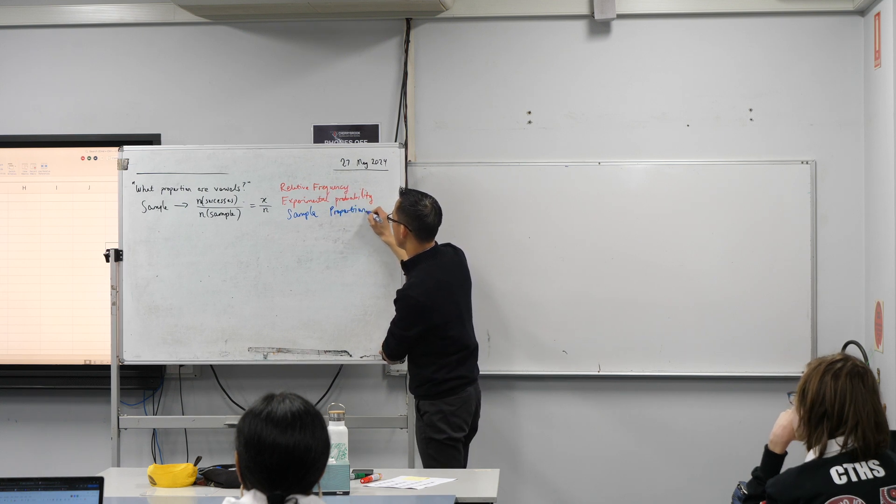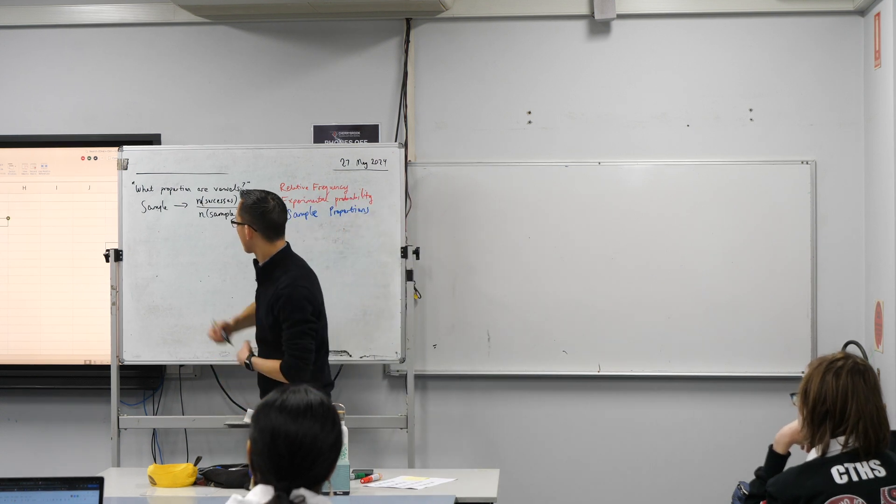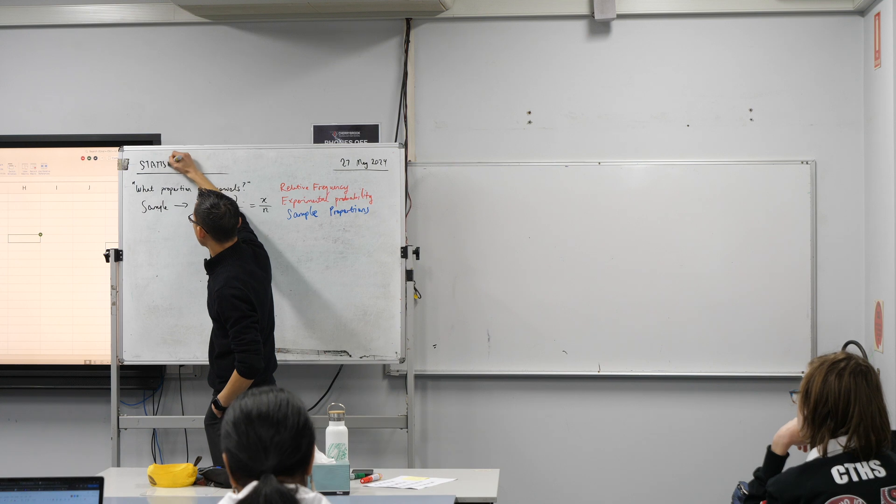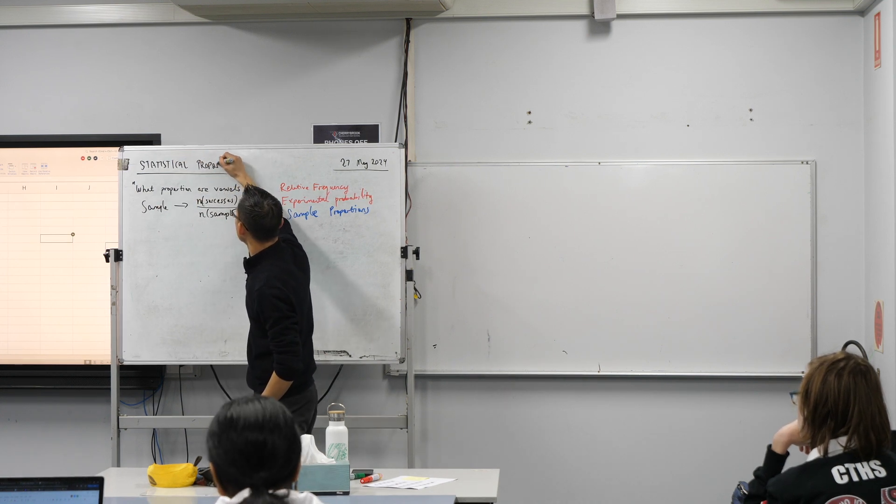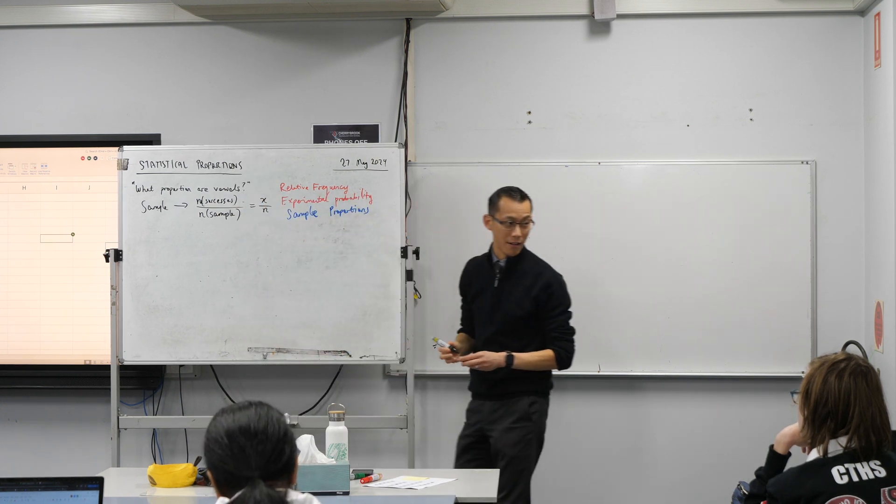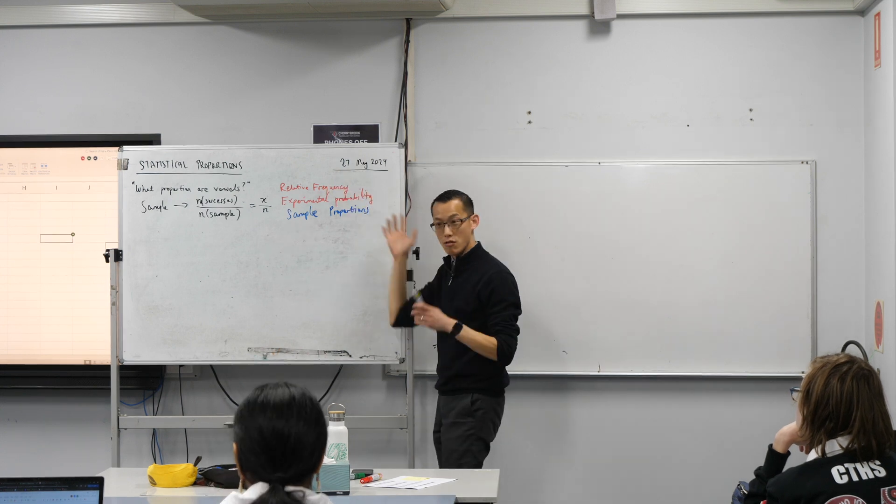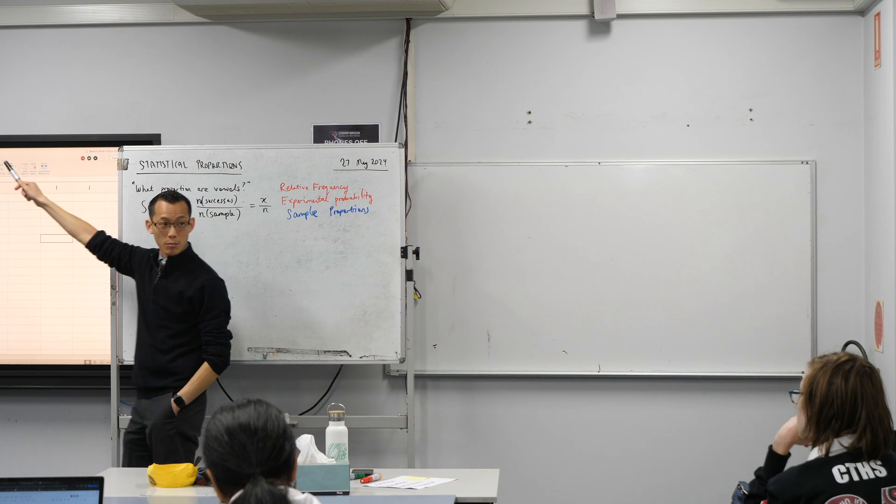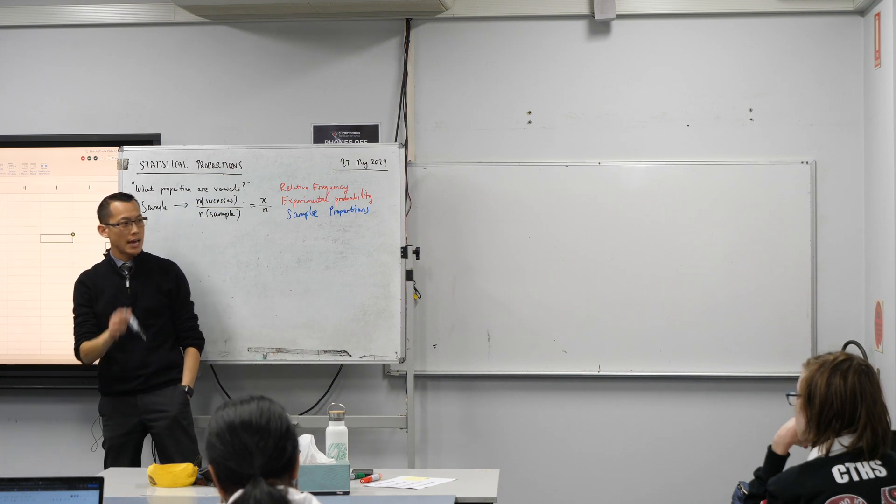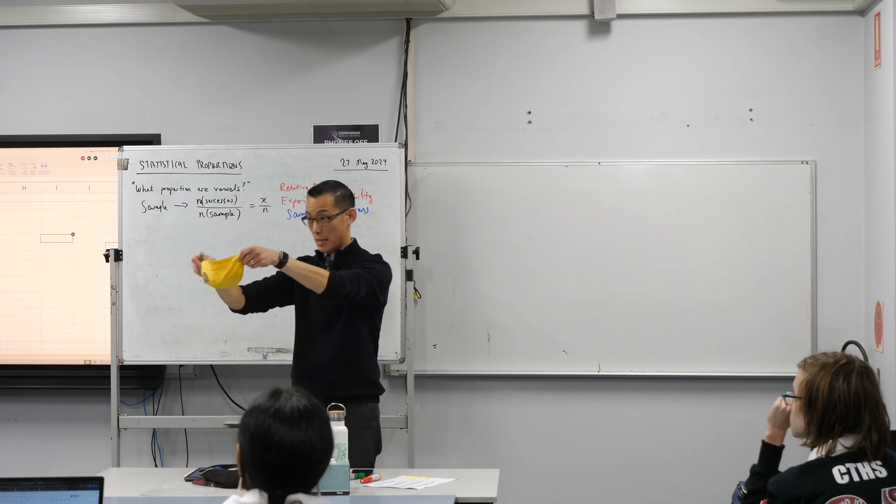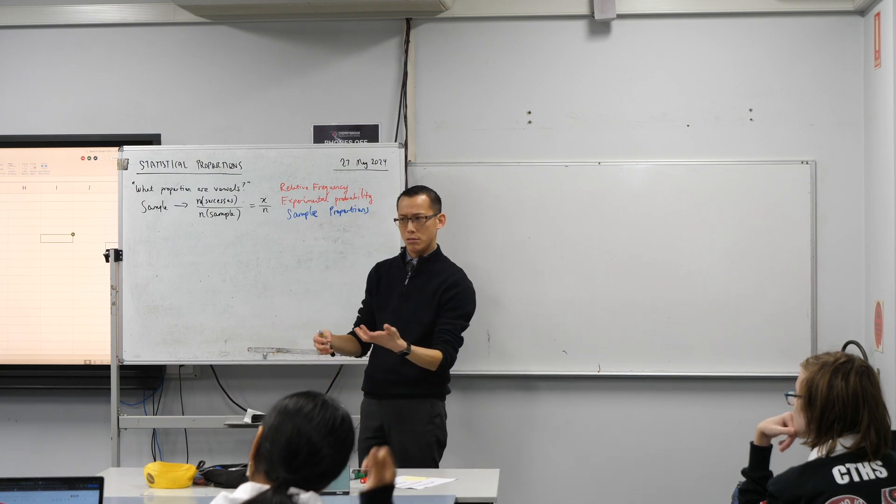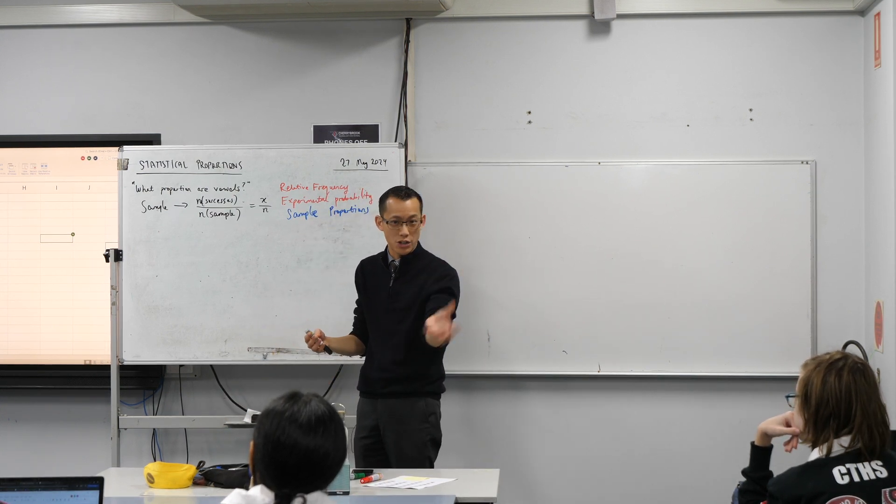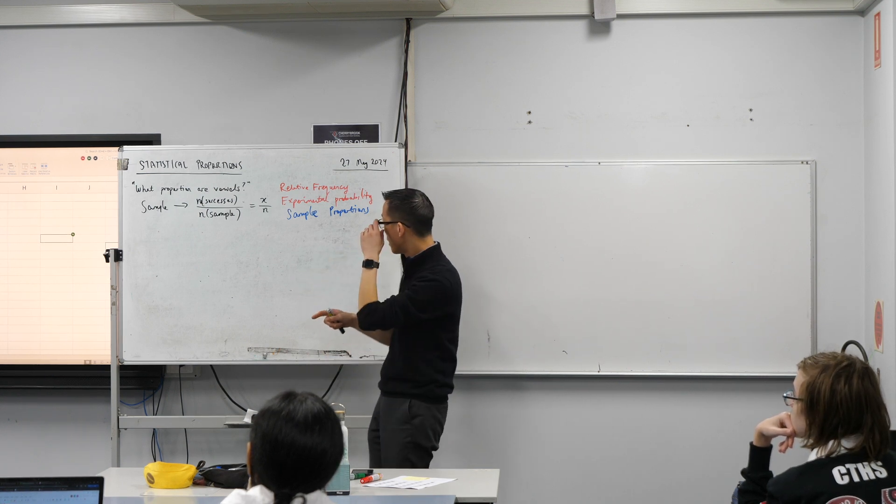So we call this a sample proportion. And if you want, you can make this heading now that we're spoiler-free. I would call these statistical proportions, as opposed to proportions back in just like, oh, what's the proportion of this circle that's been shaded, right? We're particularly thinking about proportions in the realm of statistics. Now, let's have a look at this column. So x divided by n, every single one of those is a sample proportion.